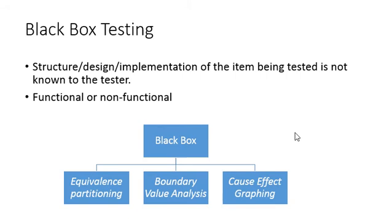You are checking not the functionality, you are checking the compatibility. So this is one such example for non-functional testing. Mainly there are a lot of techniques involved in Black Box Testing like Equivalence Partitioning, Boundary Value Analysis, Cause-Effect Graphing. All these techniques we will see in detail in further presentations.